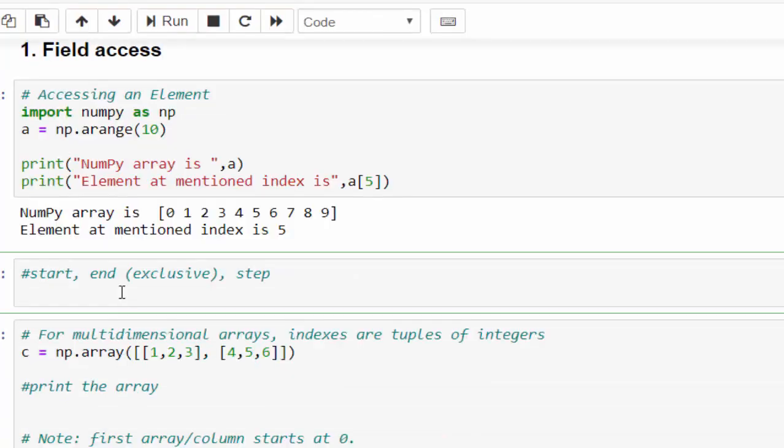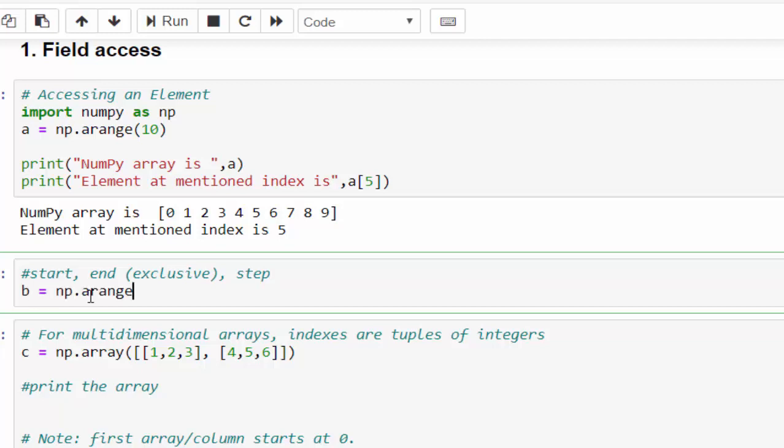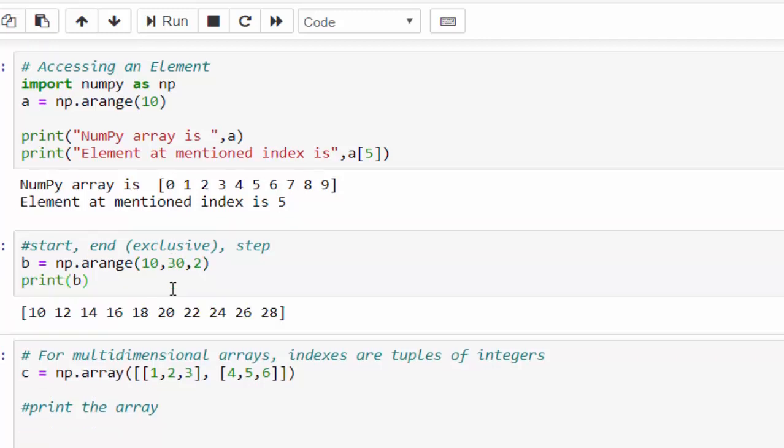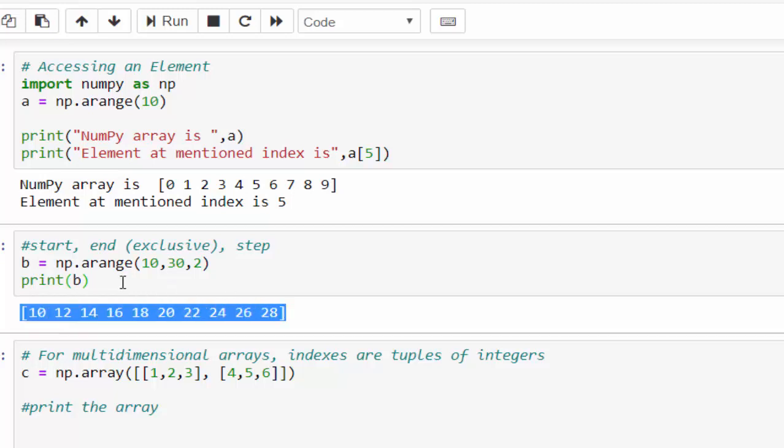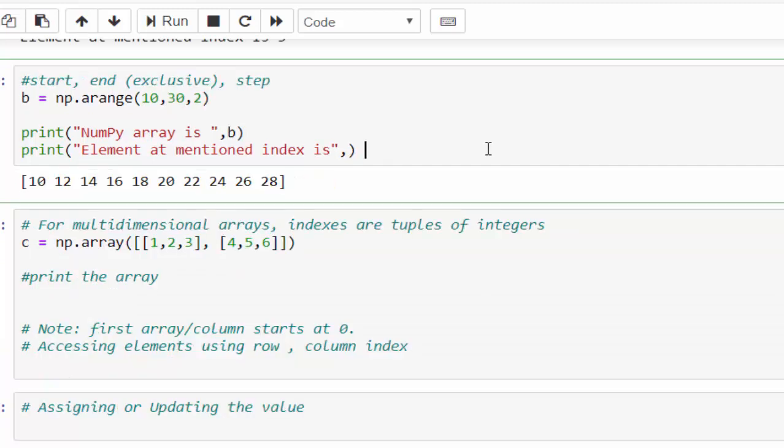Now we will see one more example. In this example, we will add the end and step parameter. b equal to np.arange. I am creating a NumPy array from 10 to 30 series with step 2. Print b. From 10 to 30 with step 2, the NumPy array is created. Just updated the output message.